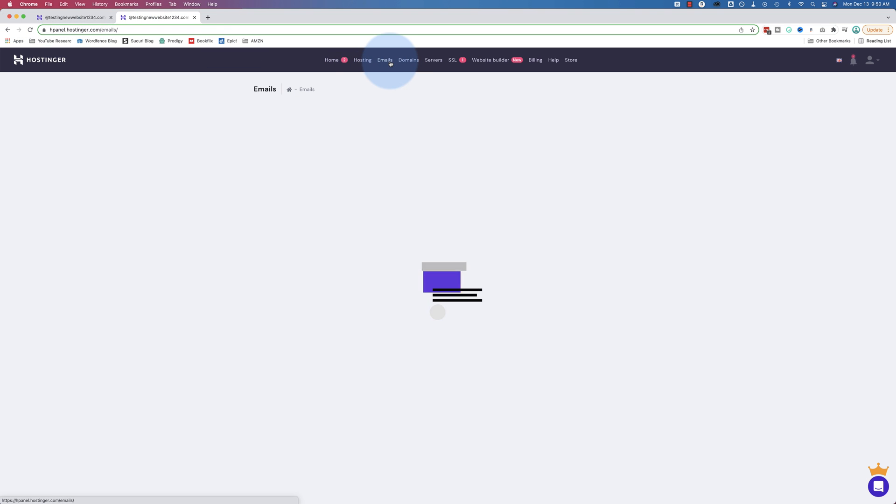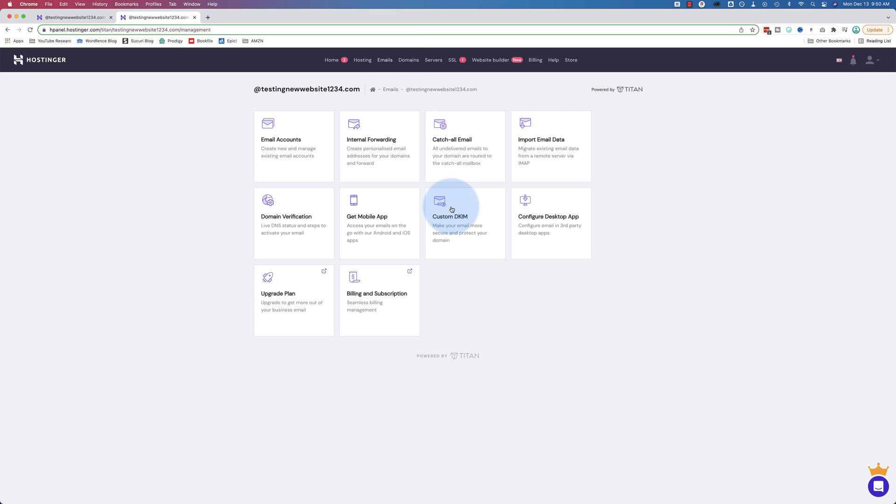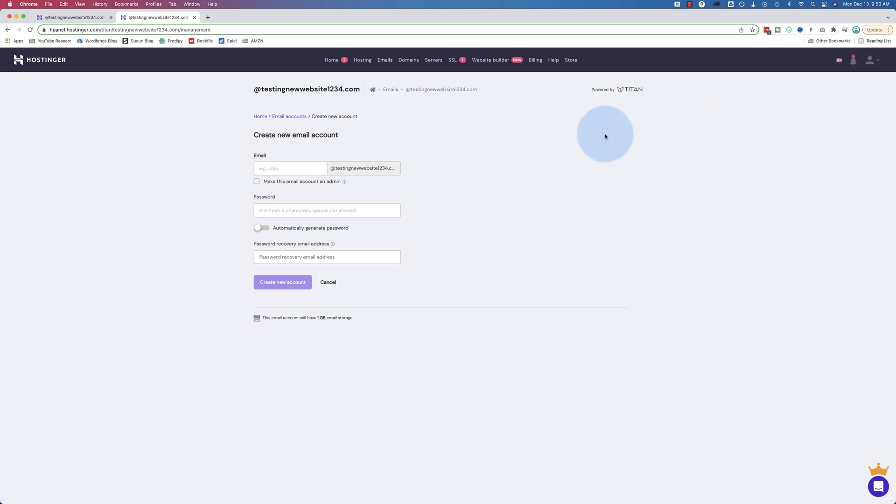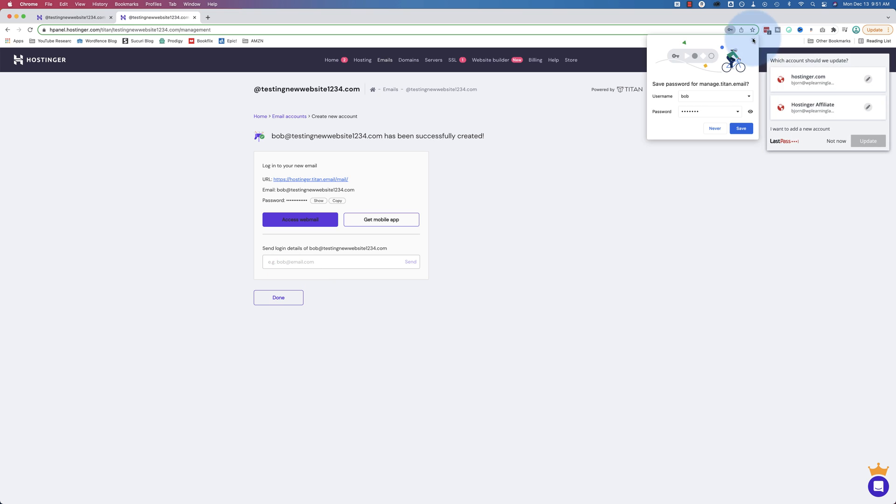We're going to stick to the free plan. Let's go back to our emails and the options that we saw here. We're going to create a new address right now. Let's click on email accounts. Then let's click on create new email account. Let's add a name here. I'm going to use Bob since we had that in our example. I'm going to add a password. I'm going to make it an easy one so I can remember it. Password recovery email address. Let's use the usual suspect. Then click on create new email account.